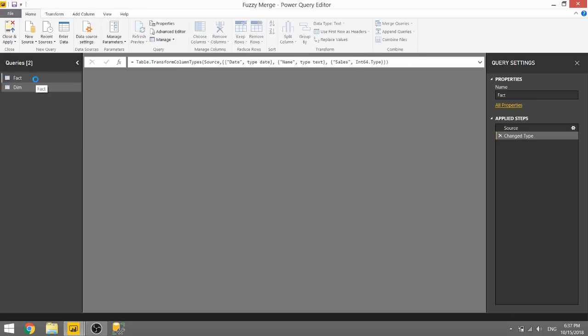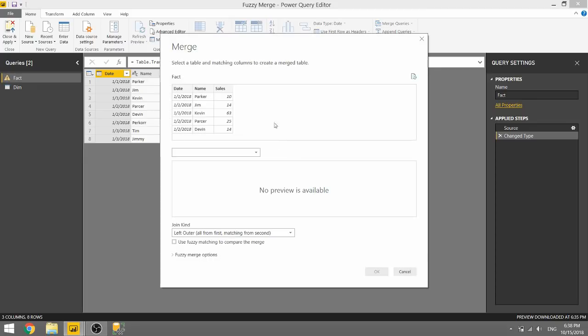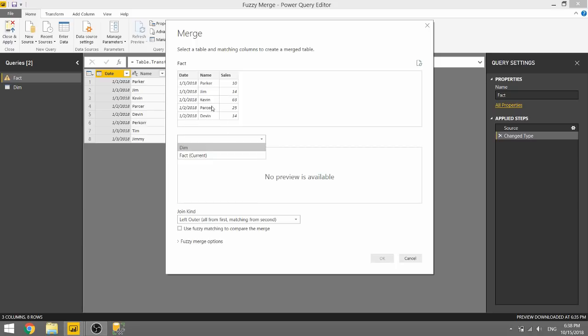So if we go back to the fact table and we try to merge those two tables together, we can do that by going to Home, Merge Queries, and originally you had to merge based on an exact match, but now we see this Fuzzy Merge options down below in this checkbox that says Use Fuzzy Matching to Compare the Merge.